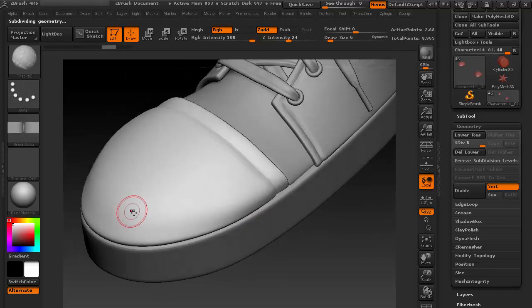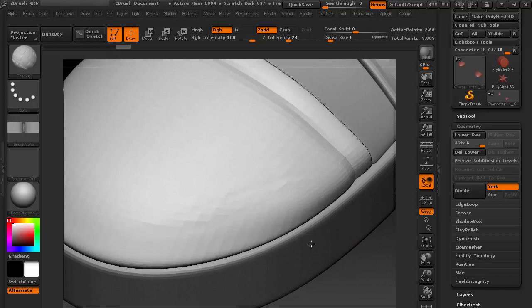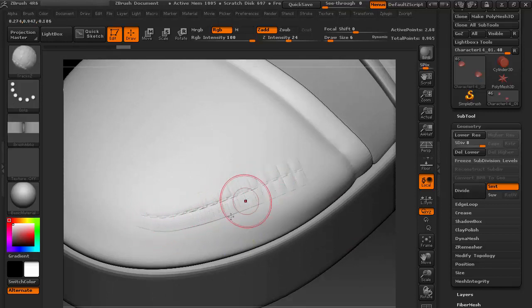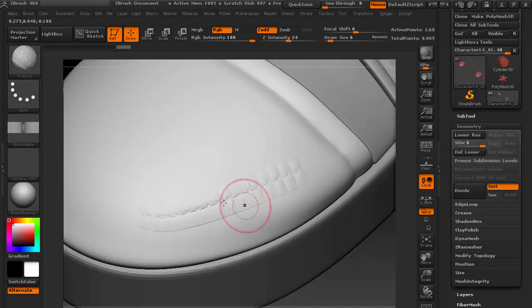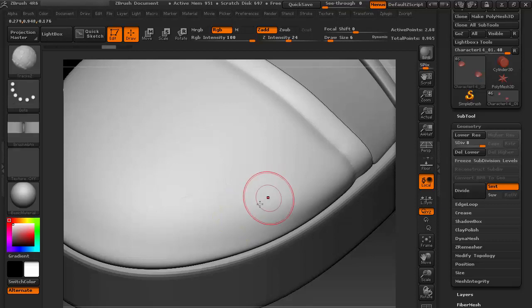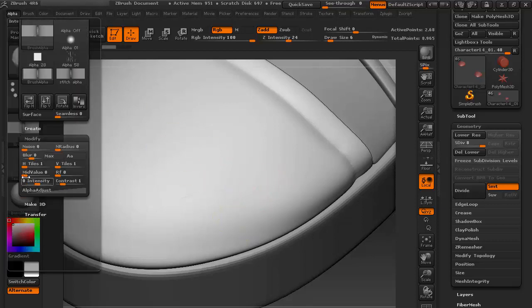Now as you can see, it's giving me the stitch details, but the sides are raised—the alpha sides we can see. In order to fix that, go to Alpha and go to Modify.